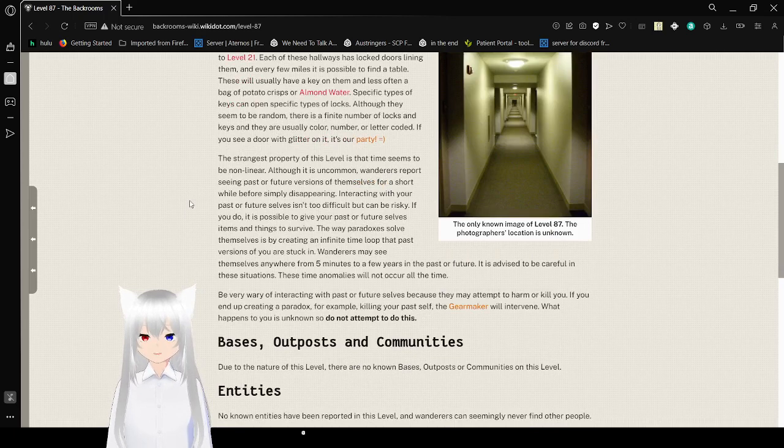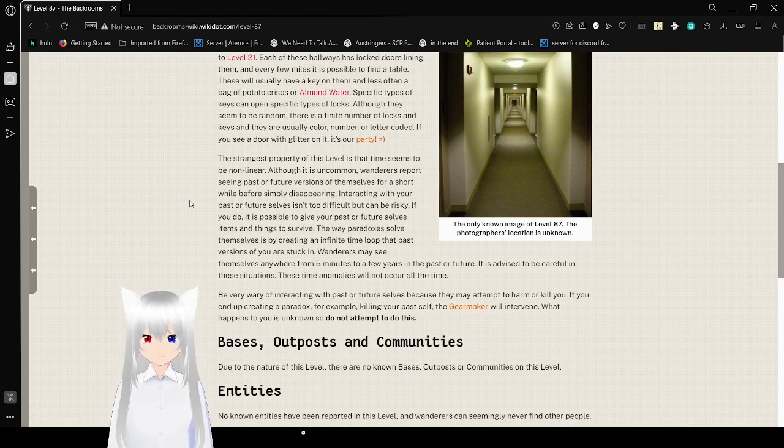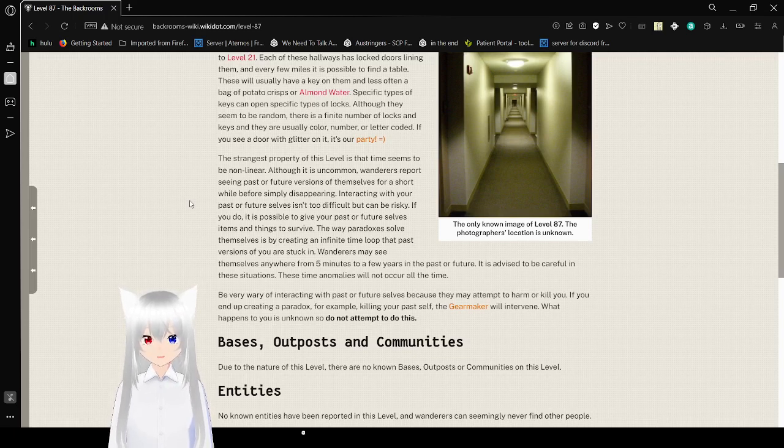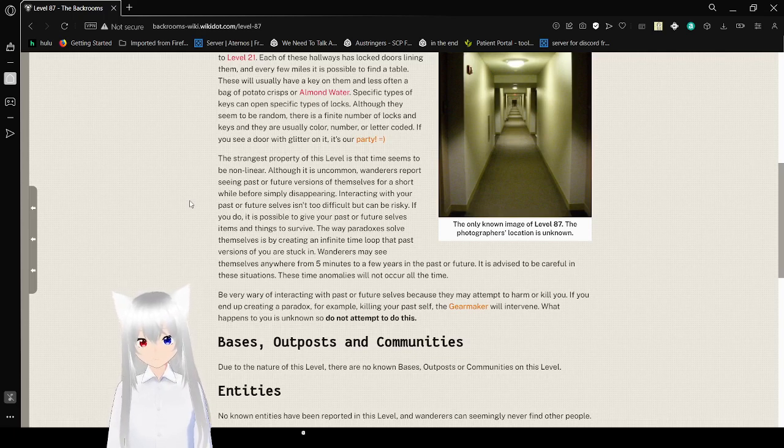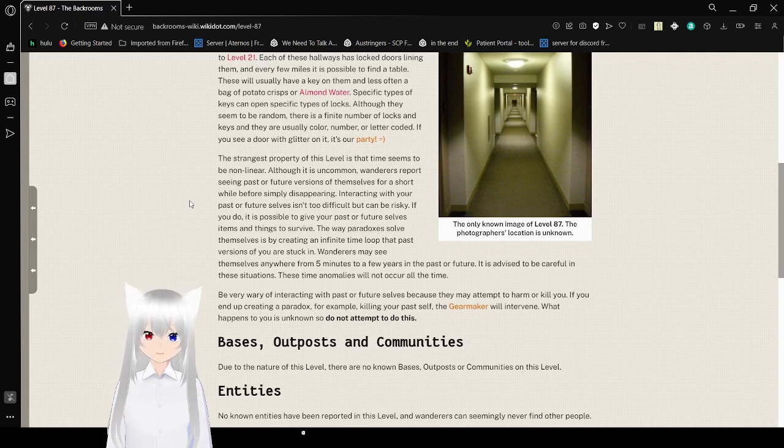The strangest property of this level is that time seems to be non-linear. Although it is uncommon, wanderers report seeing past or future versions of themselves for a short while before simply disappearing. Interacting with your past or future selves isn't too difficult, but can be risky.